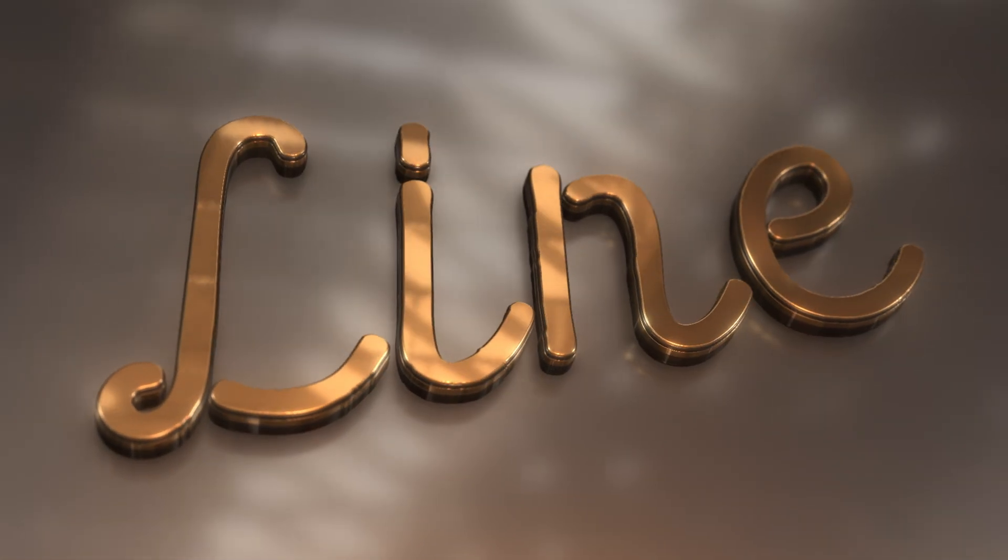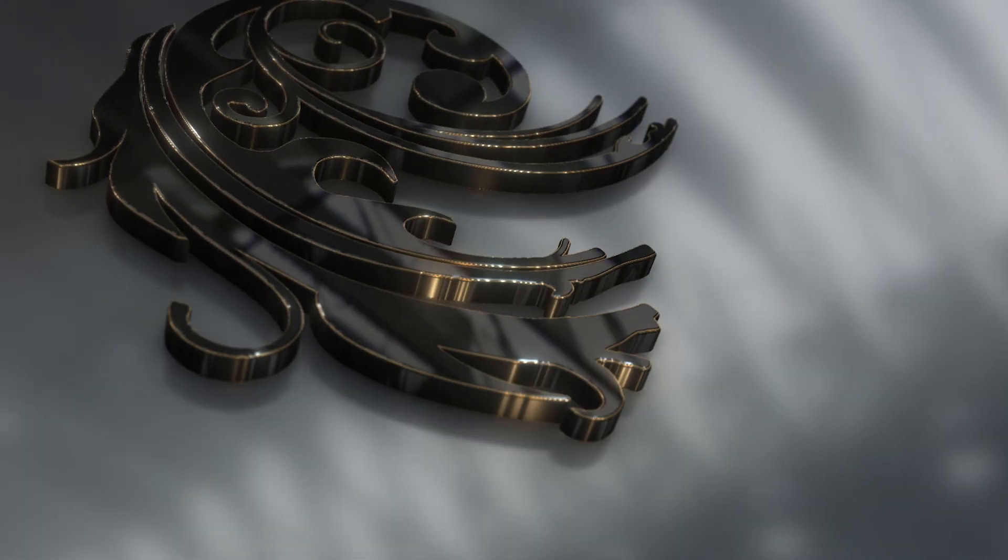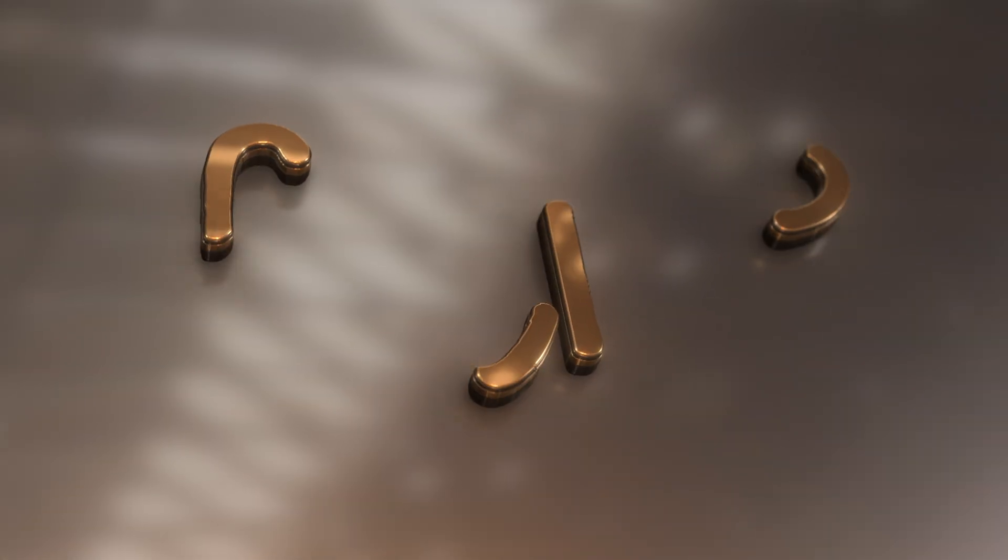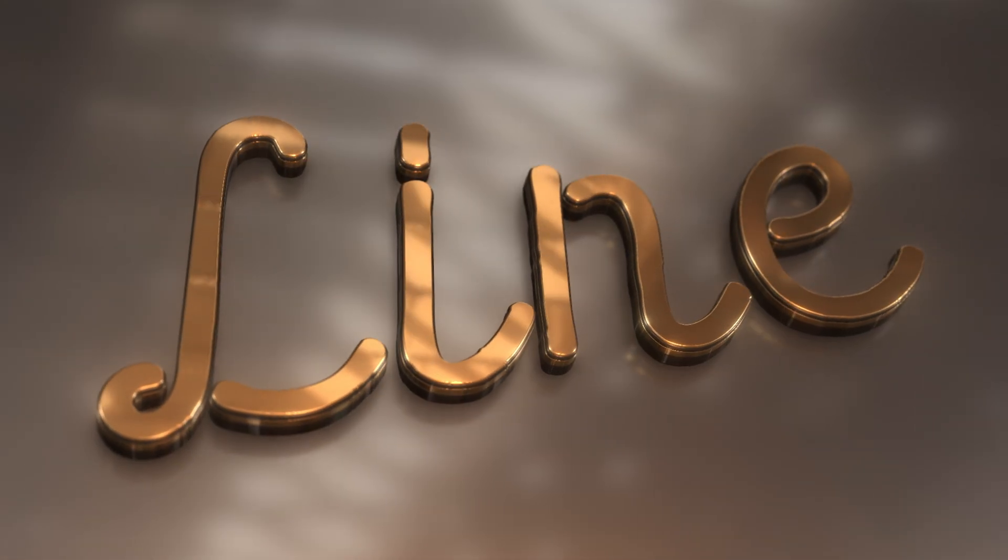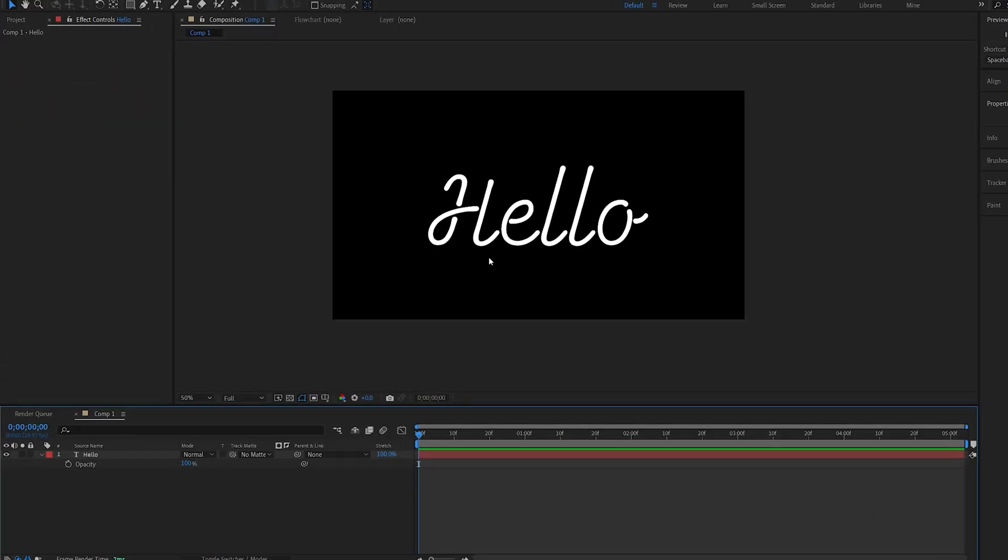In this tutorial, we'll be creating this 3D animated stroke using Element 3D within After Effects. Now, obviously, you can use any text or logos or even shapes, but I'm going to be showing you how to create this on a simple text.